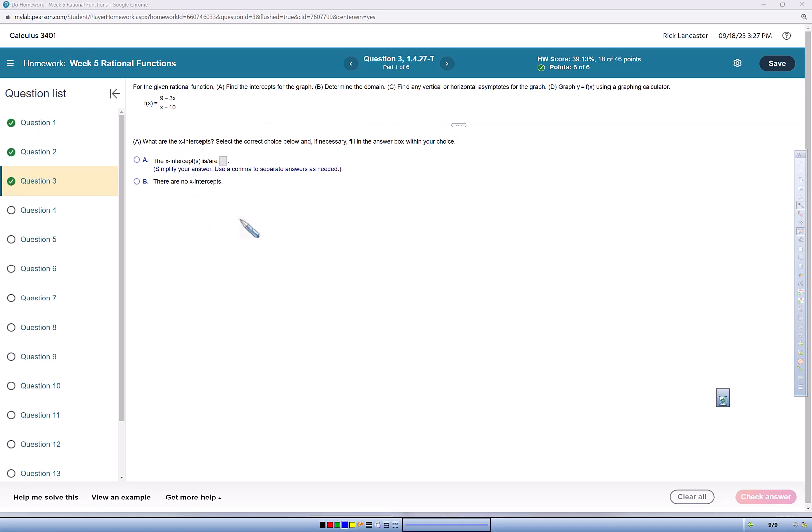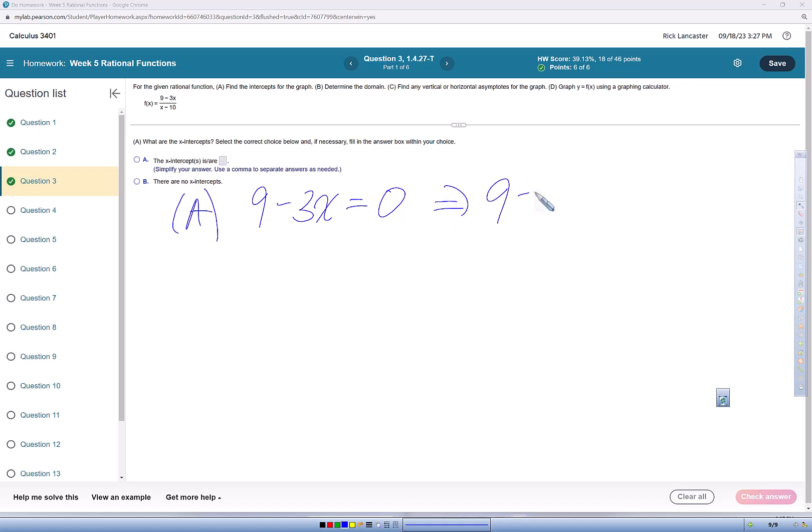So the first thing we're going to do is find the x-intercept, so we're going to take the numerator of the function and set it equal to 0 and solve for x. So that's 9 equals 3x, which gives us x equals 3.